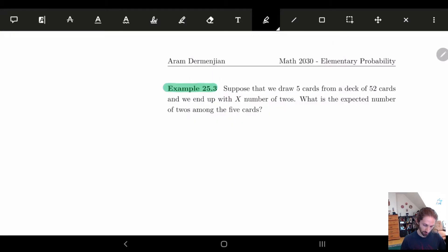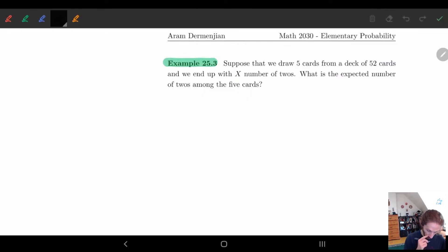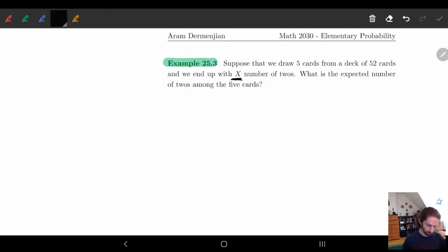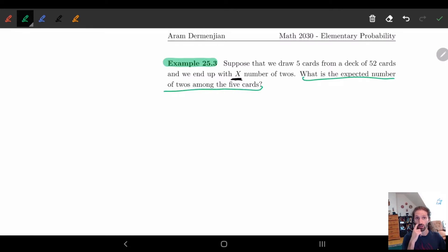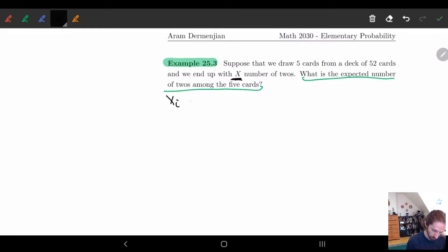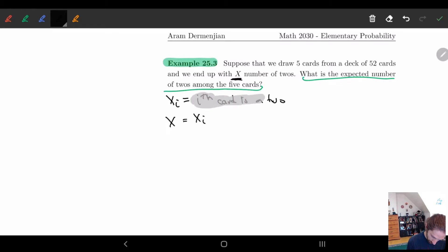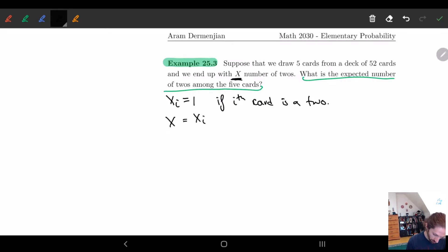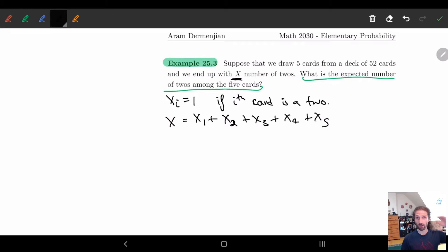We're drawing five cards from a deck of 52 cards and we end up with X number of twos. Our random variable is X, and the question is: what is the expected number of twos among the five cards? We can break this up using indicator random variables. Let Xi = 1 if the ith card is a two, and 0 otherwise. Then X = X1 + X2 + X3 + X4 + X5.